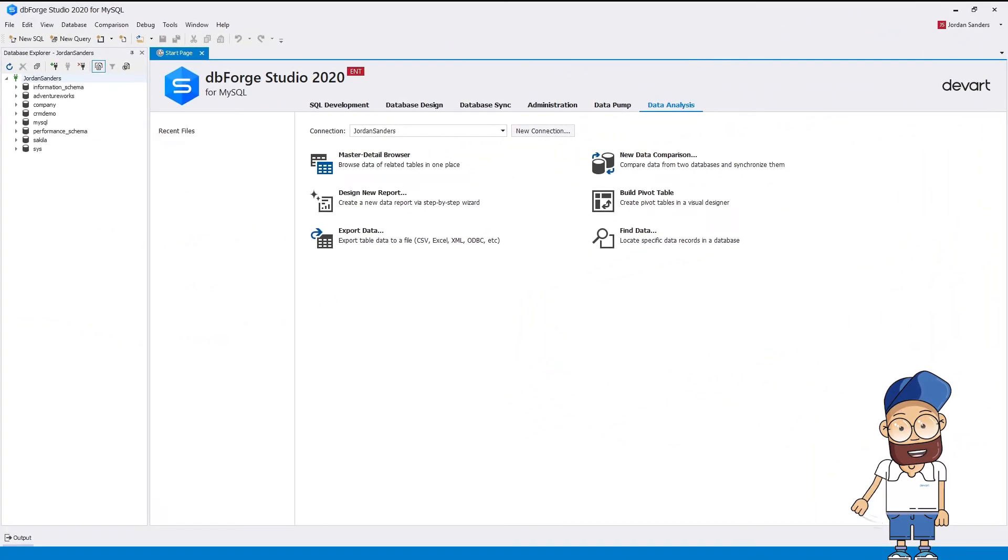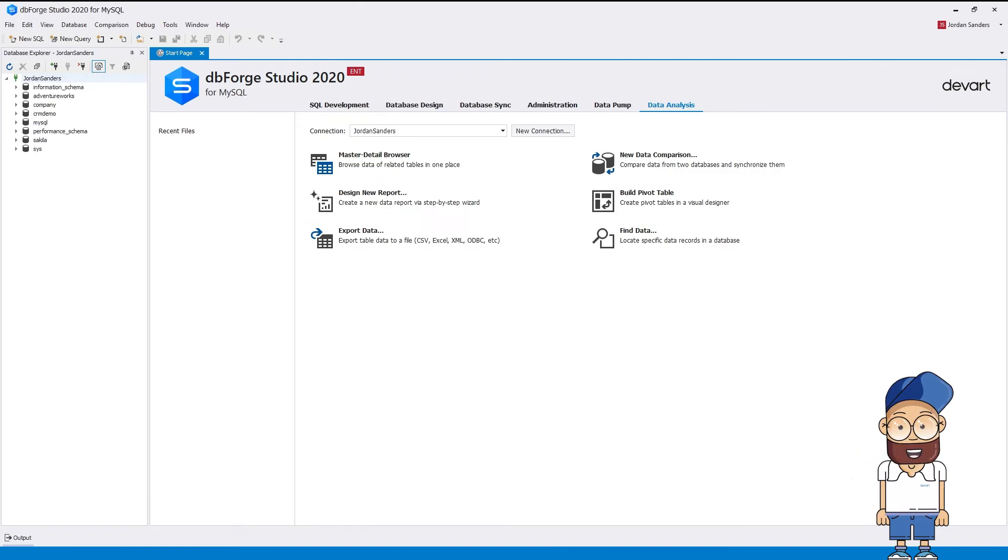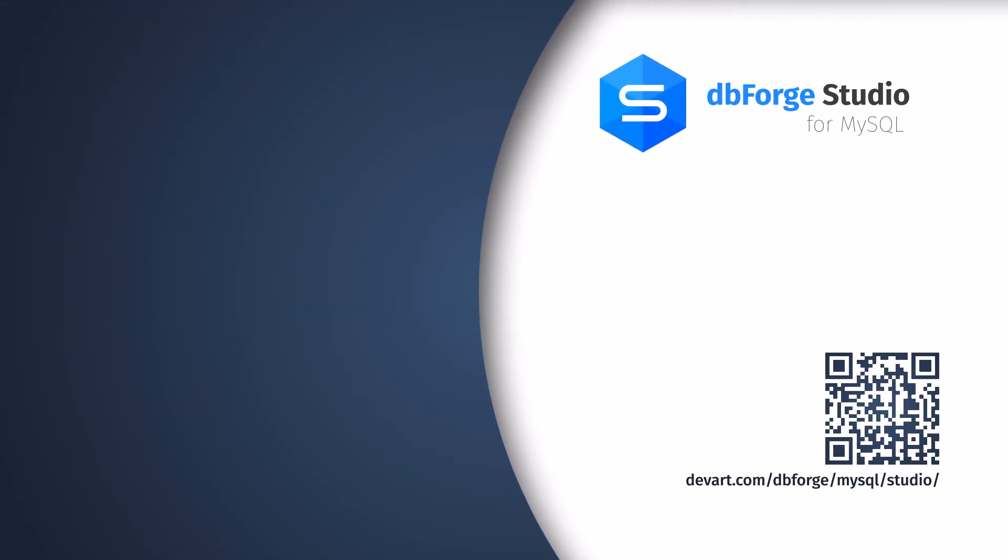As you can see, the Start Page conveniently delivers quick access to the key features of DBForge Studio for MySQL. You can easily give all these features a try. Just download a free 30-day trial of DBForge Studio and get the best MySQL IDE on the market. You can also contact us to request a product demo.